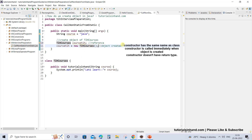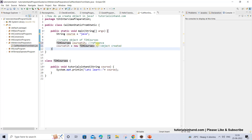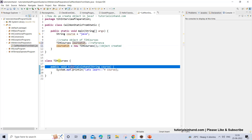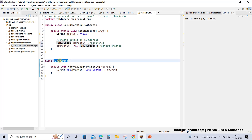The constructor is actually called whenever an object of a class is created. So whenever the object of this class is created you can see the constructor is called, and once the constructor is called the object is created. Now once the object is created we can use that object reference to call any variable or any method of that particular class.